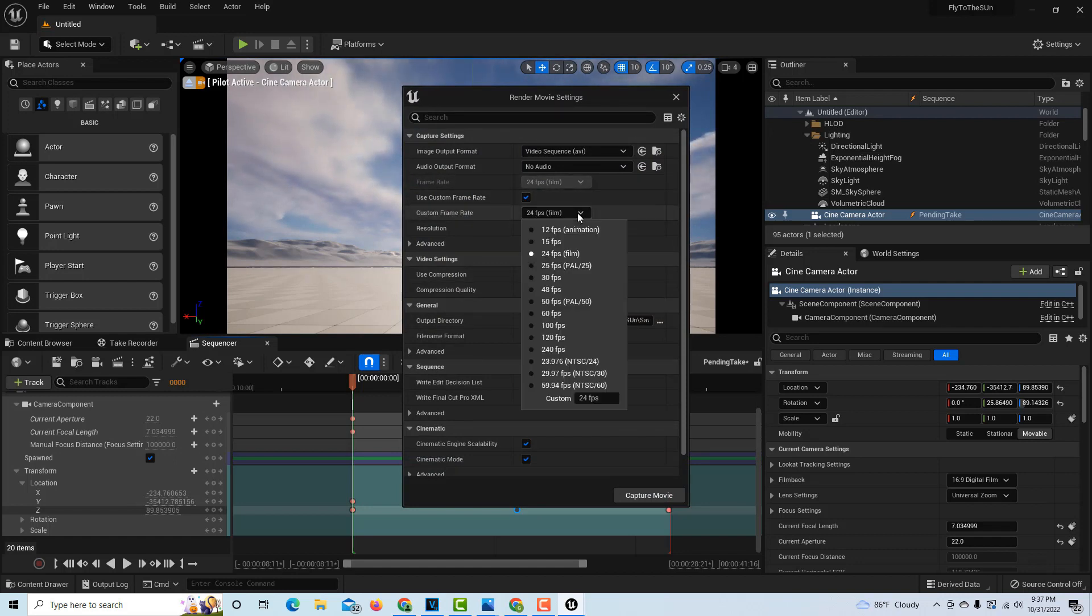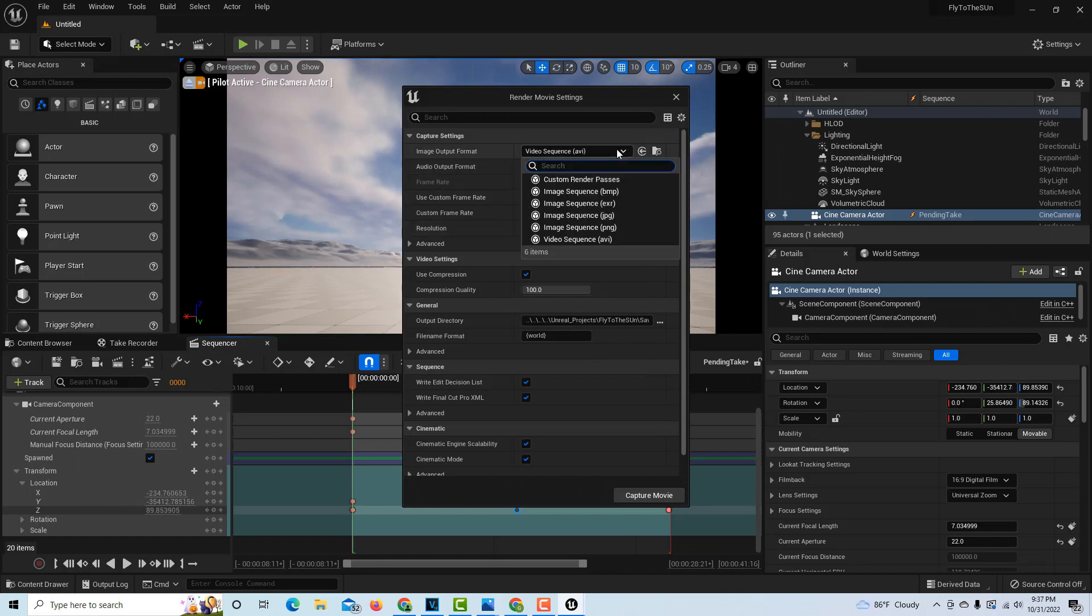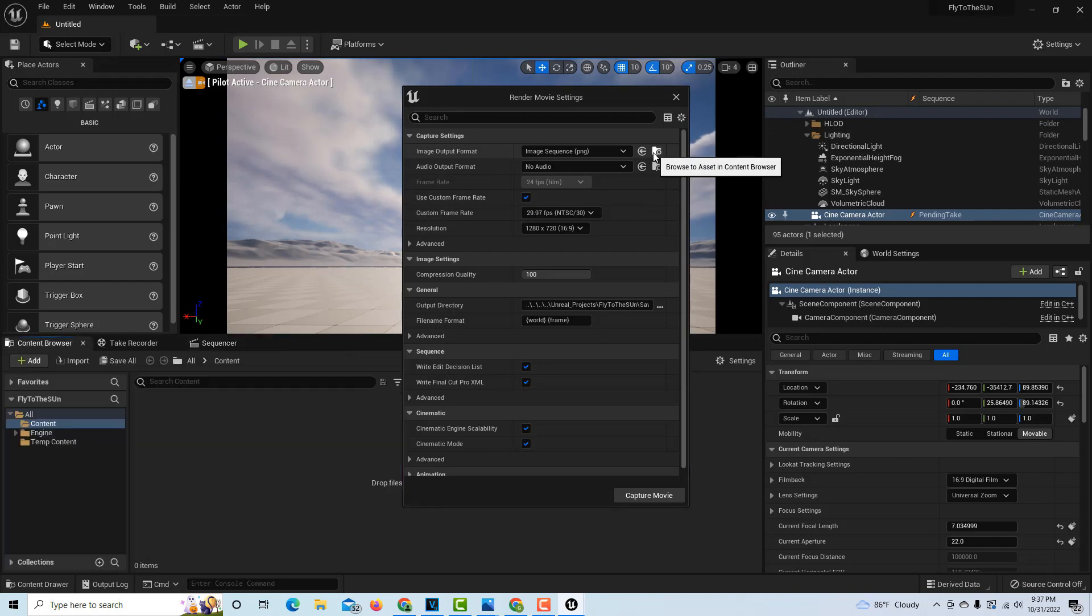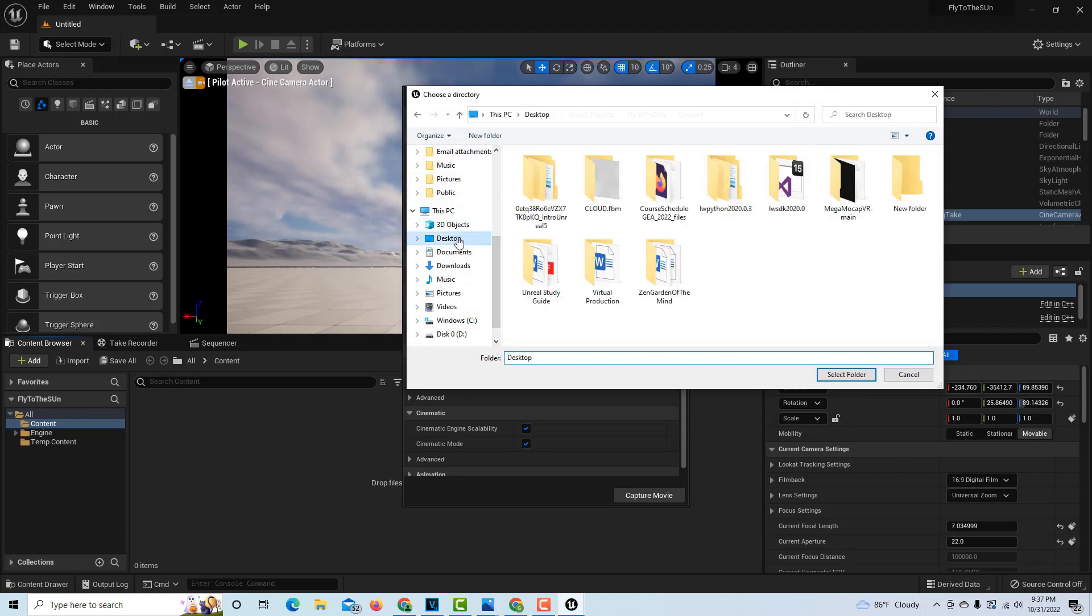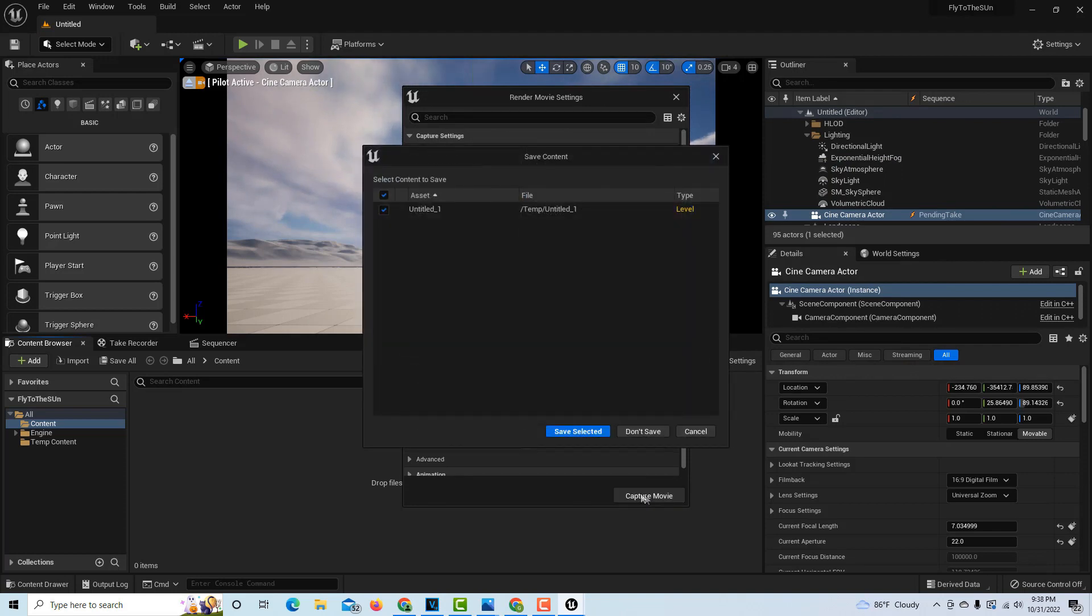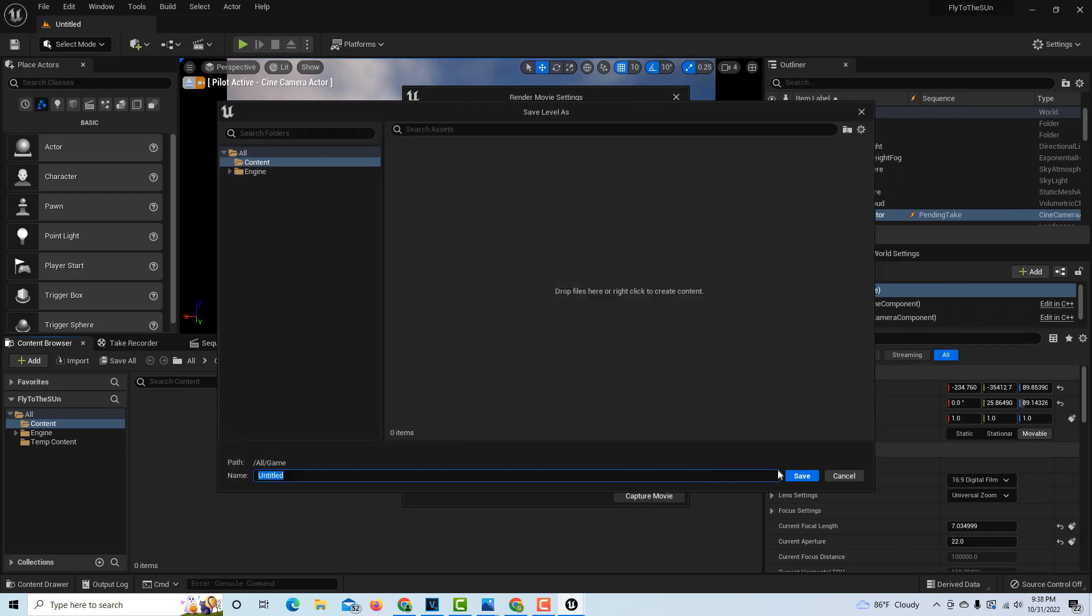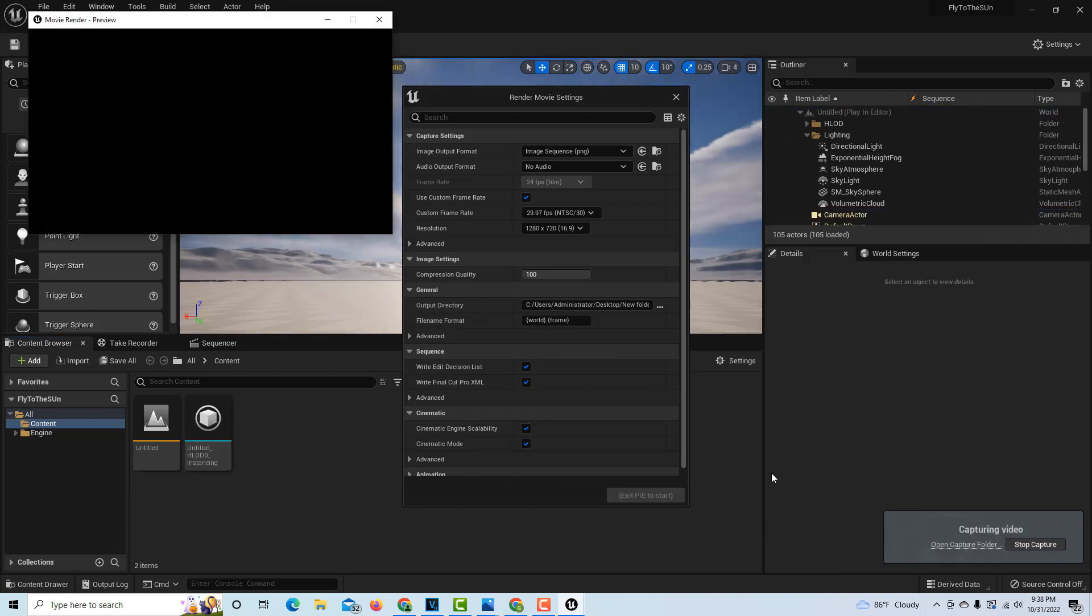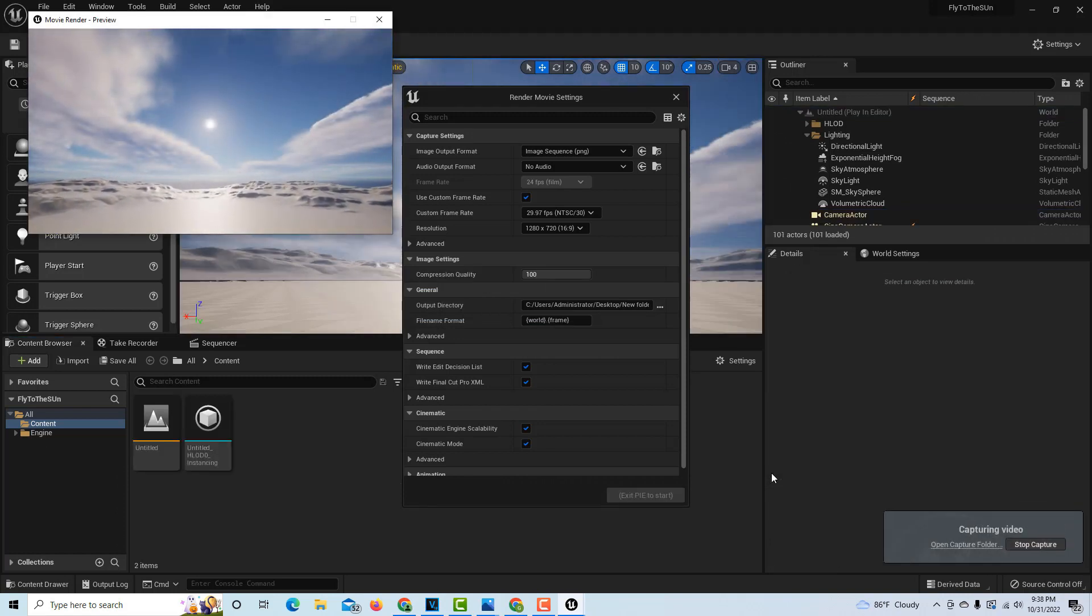And then I always recommend doing this as a PNG. And then we just pop this into a file. On my desktop I have a folder here, a new folder, and go select folder. All I have to do now is just go Capture Movie, Save Selected, Save, and then it'll go ahead and render it out. And that's it. There is our flying to the sun shot.